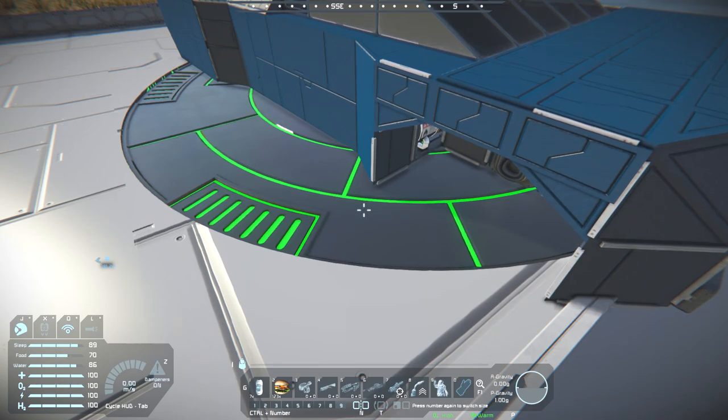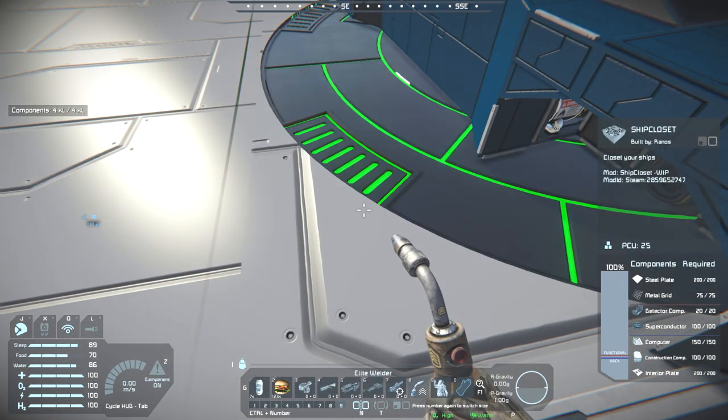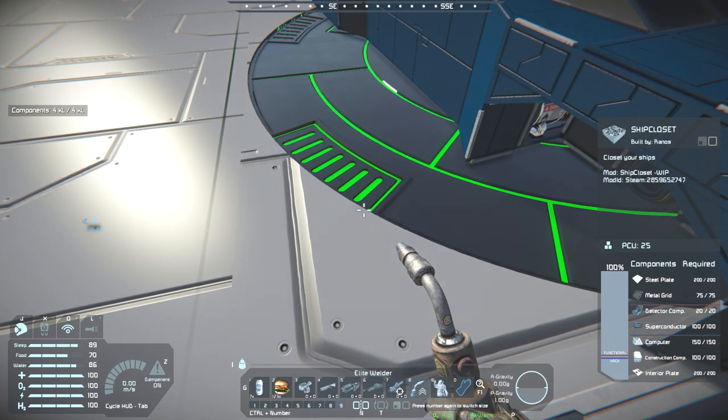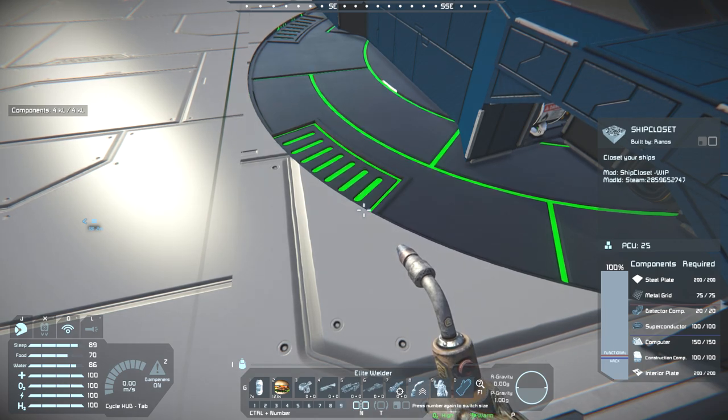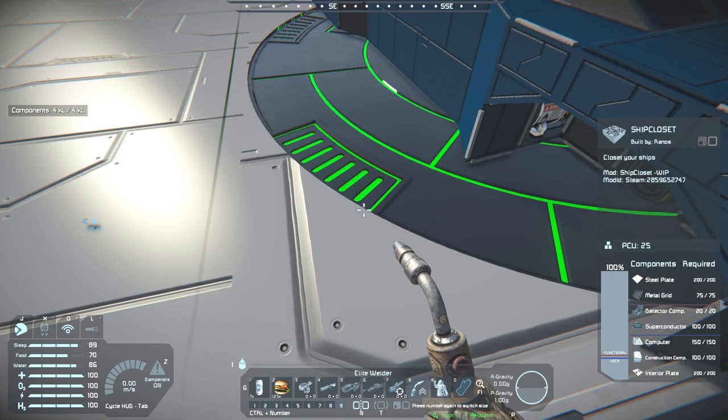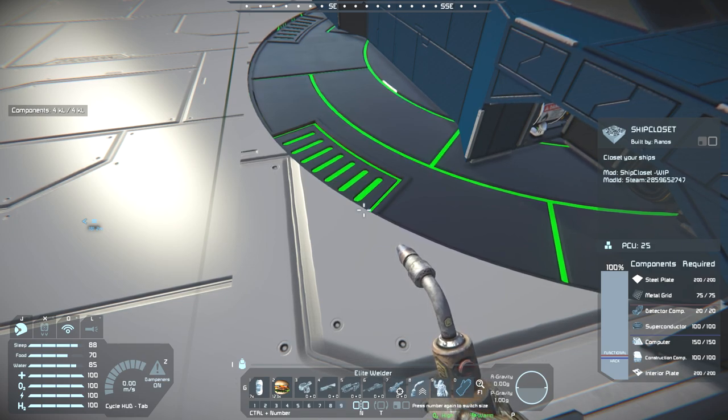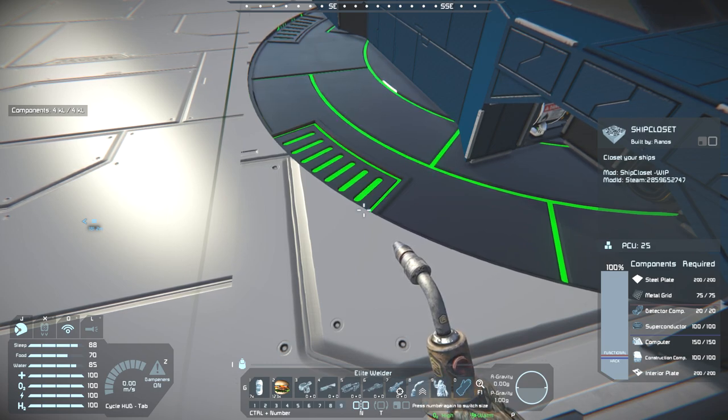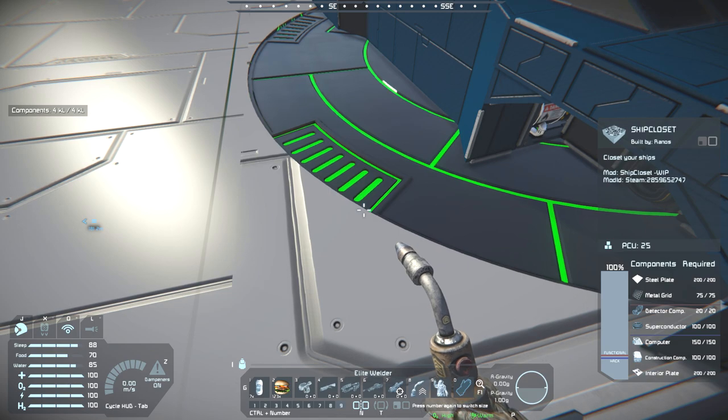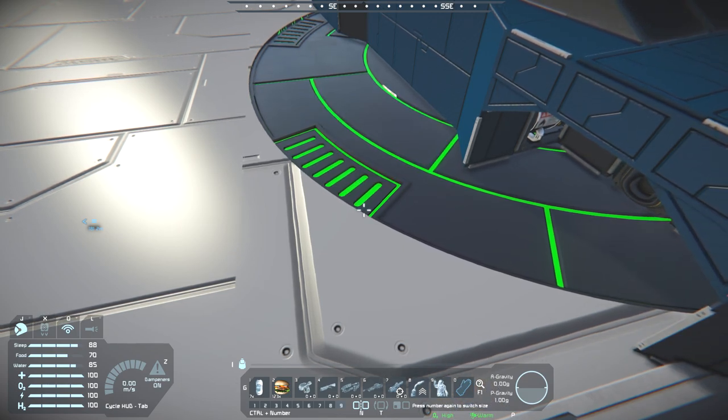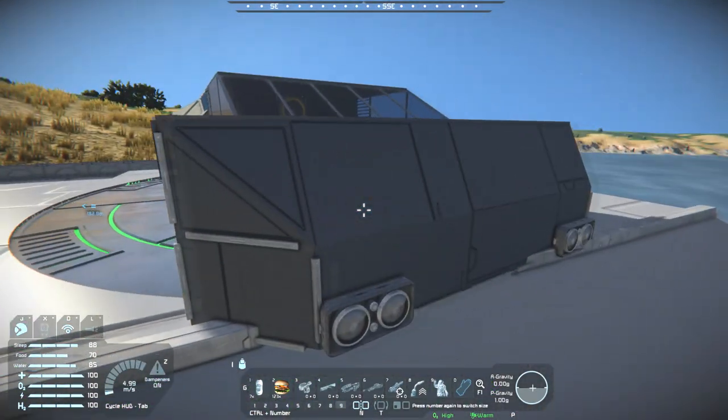So you need one of these pads for every single ship you wish to store in your hangar, which I think would be quite useful. So anyway, that's for the build cost. Quite expensive. You need 200 interior plates, 100 construction components, 150 computers, 100 superconductors, 20 detector components, 75 metal grids and 200 steel plates. Which, expensive, but worth it considering what it can do. Keep your ships safe.